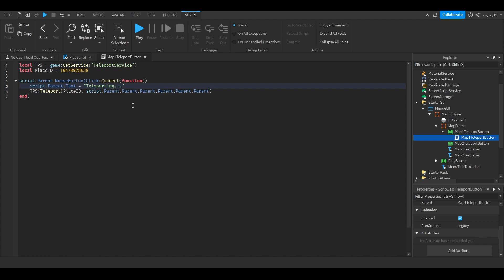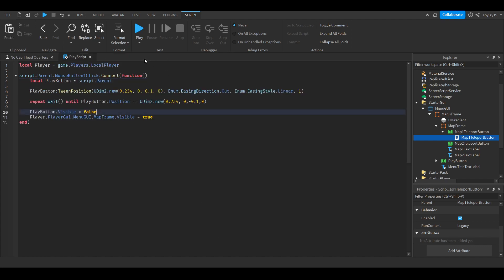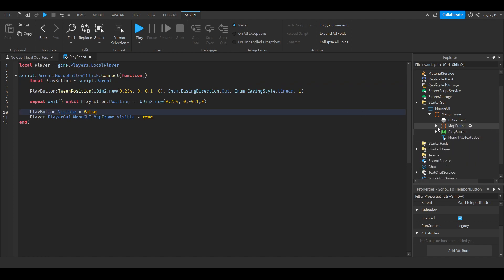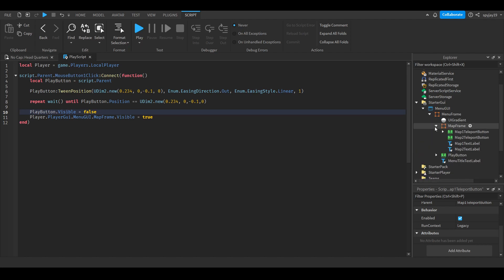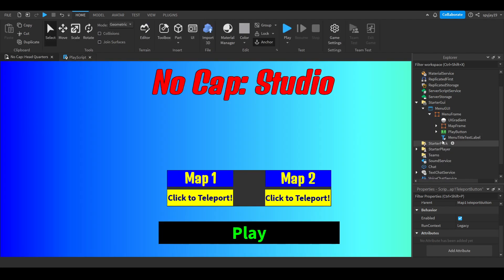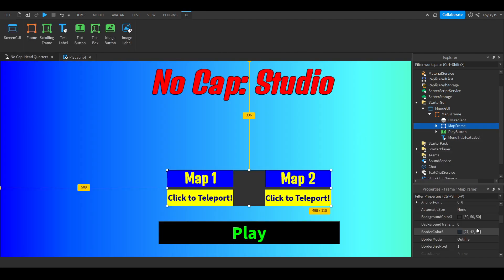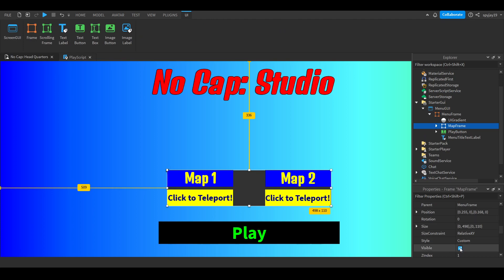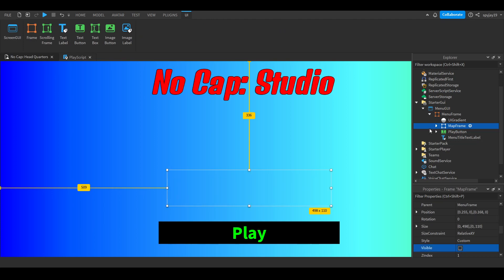We'll teleport the player. I'm gonna tell it the player is script.Parent.Parent.Parent until we get to the player. It changes to teleporting because that's just usually what would happen in a game, letting the player know it's working. Make sure you have the map frame set to not visible.